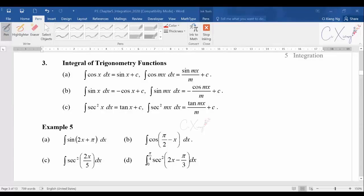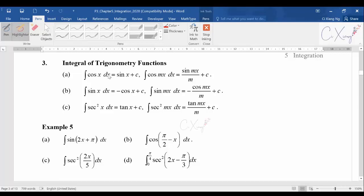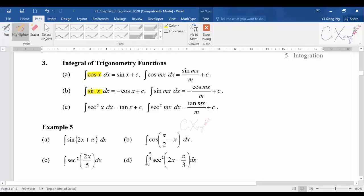We are going to continue with our integration for trigonometric functions. Generally for A2 level there are three basic types of trig functions that you need to know how to integrate. The first one is cosine, the second one is sine, and the third one is secant squared.